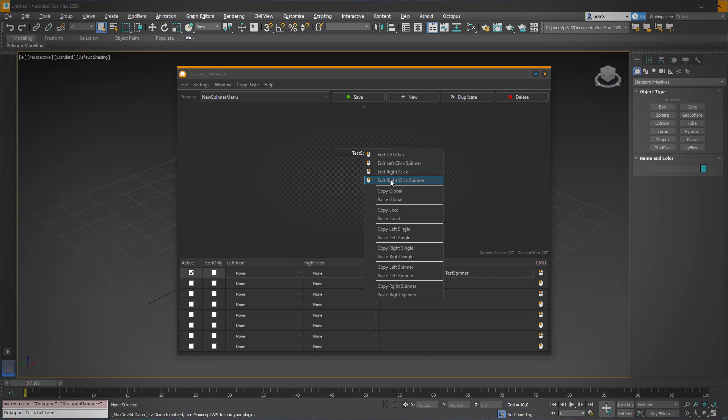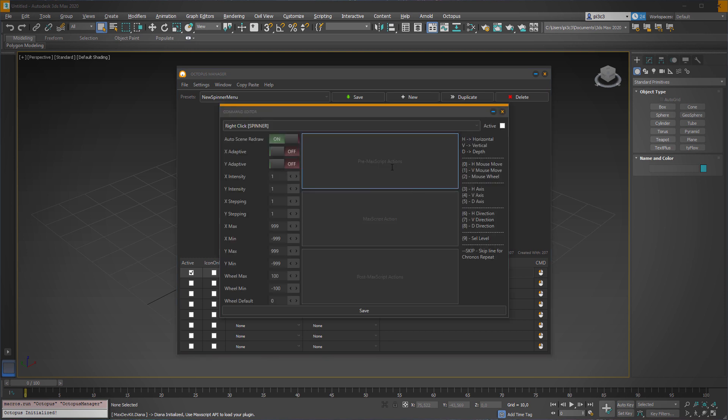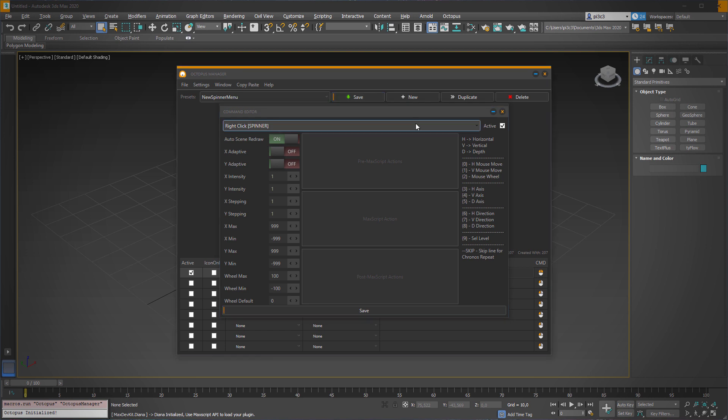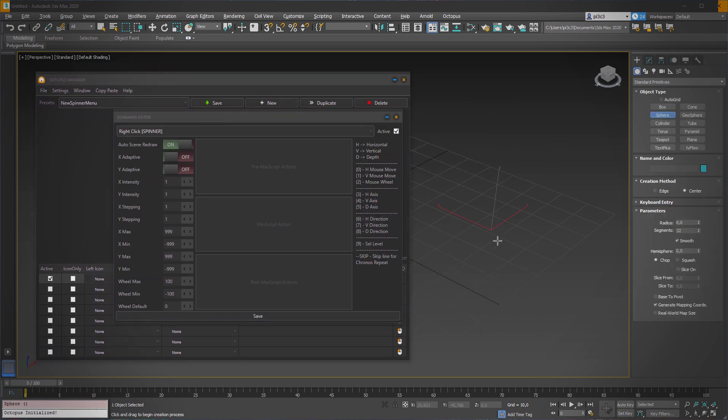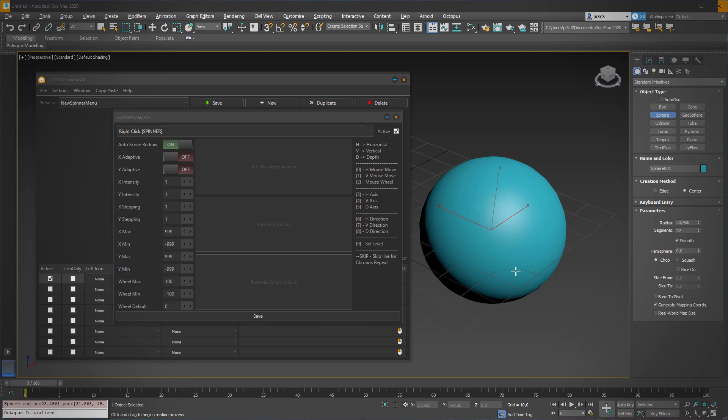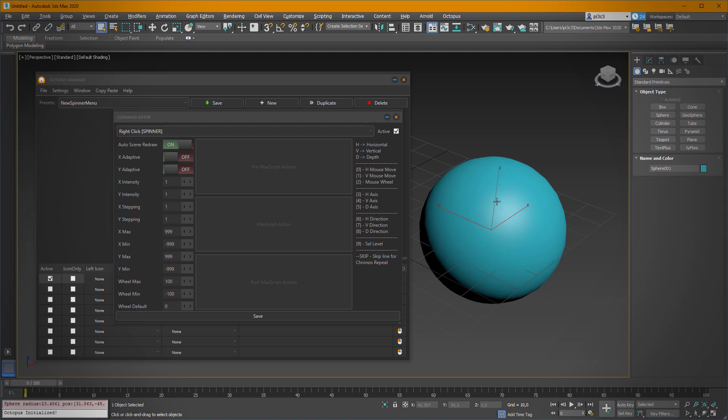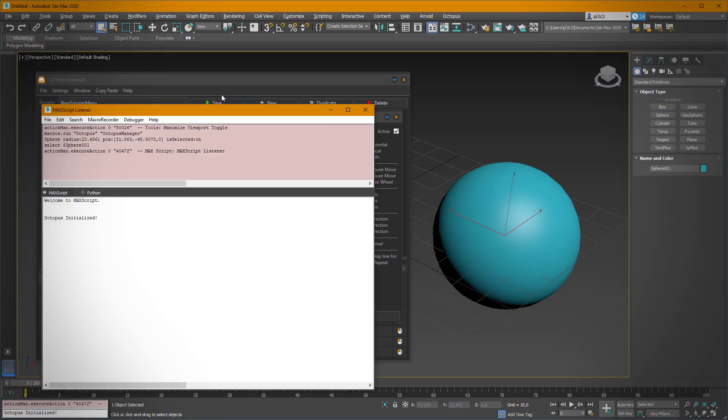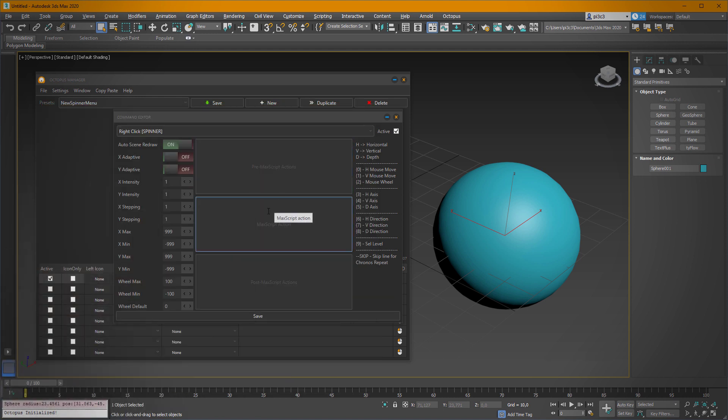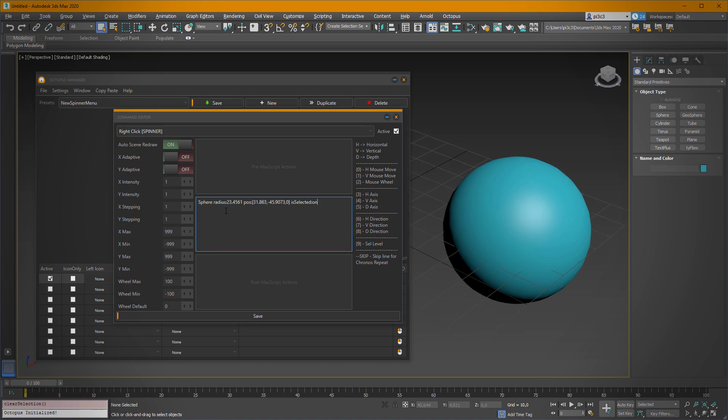What we have to do is simply right-click spinner and here we have our spinner settings. First, I have to activate it. And as I showed you before, I've recreated a simple sphere here. The listener just simply printed out all the things which we need to create our sphere. So what I have to do is to paste it here.